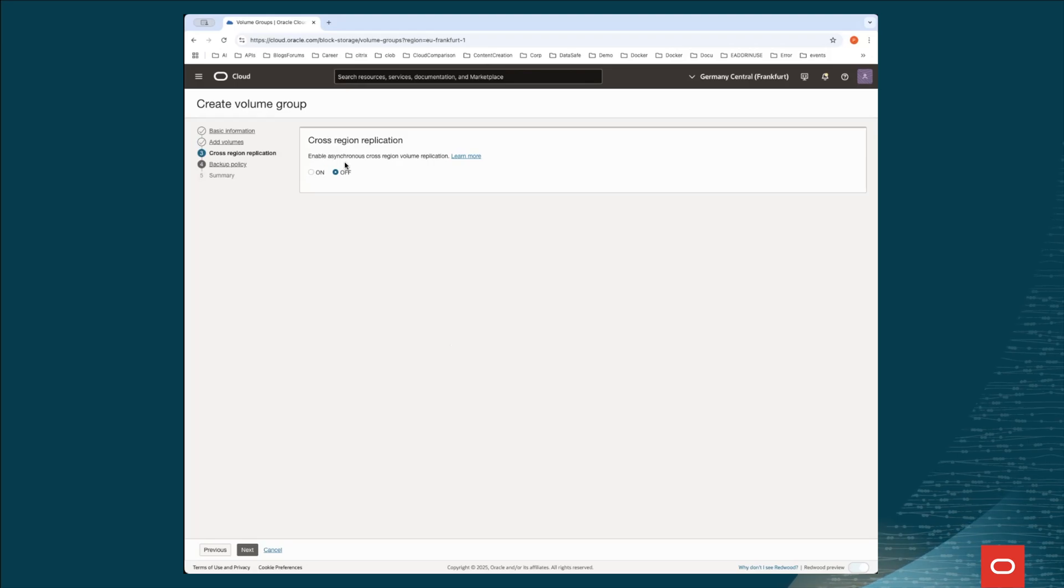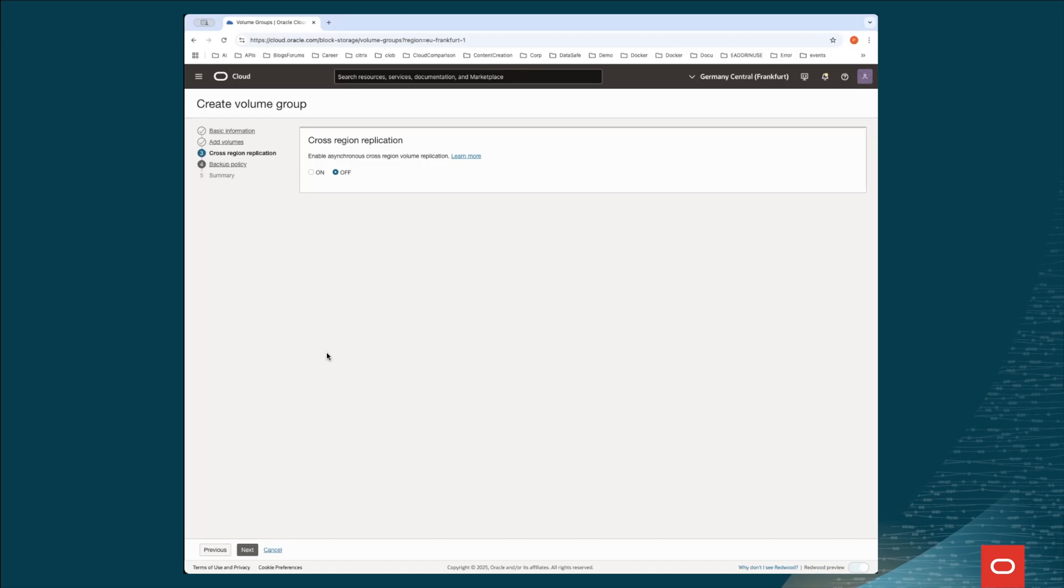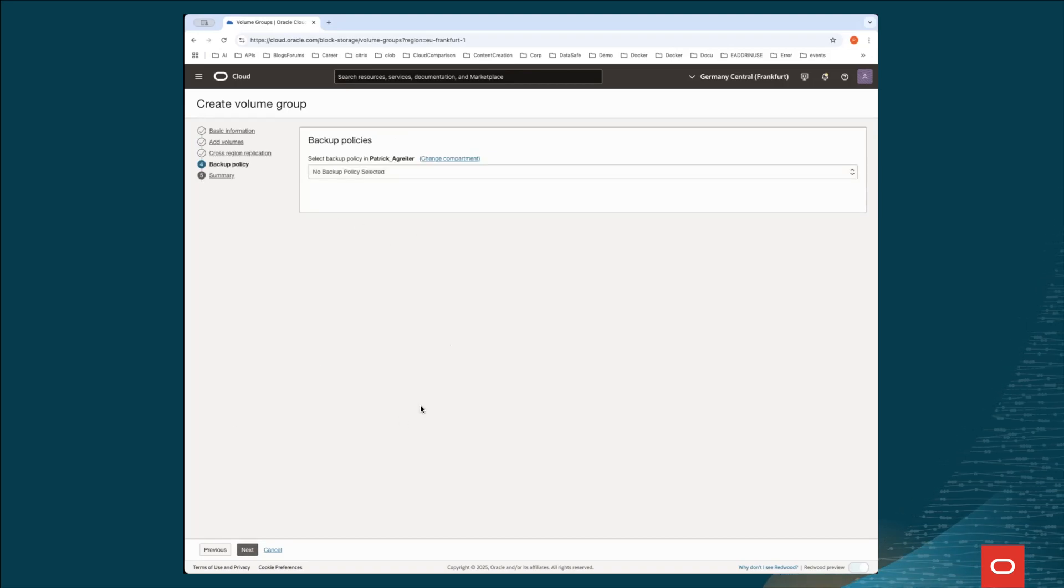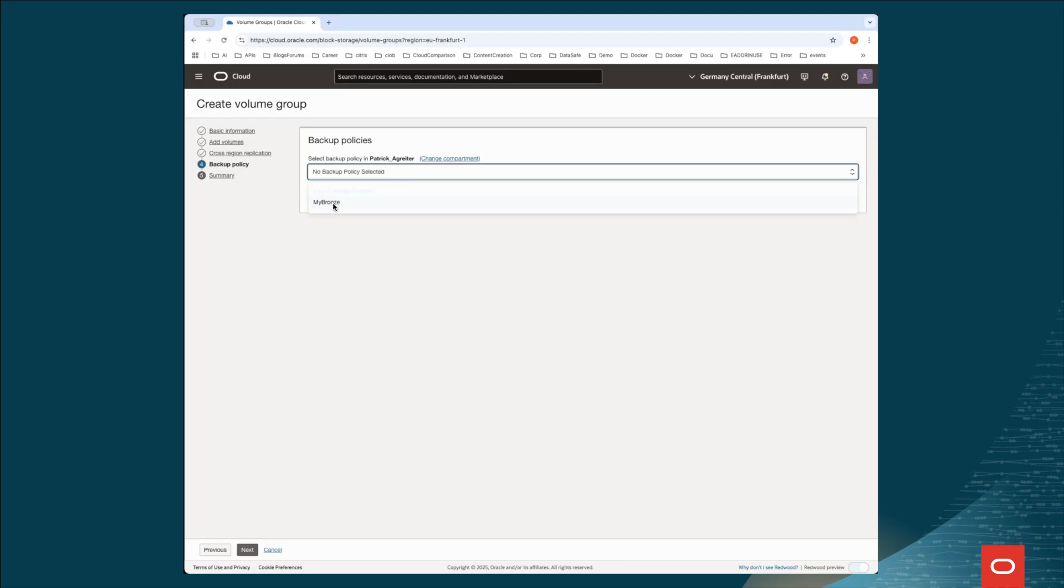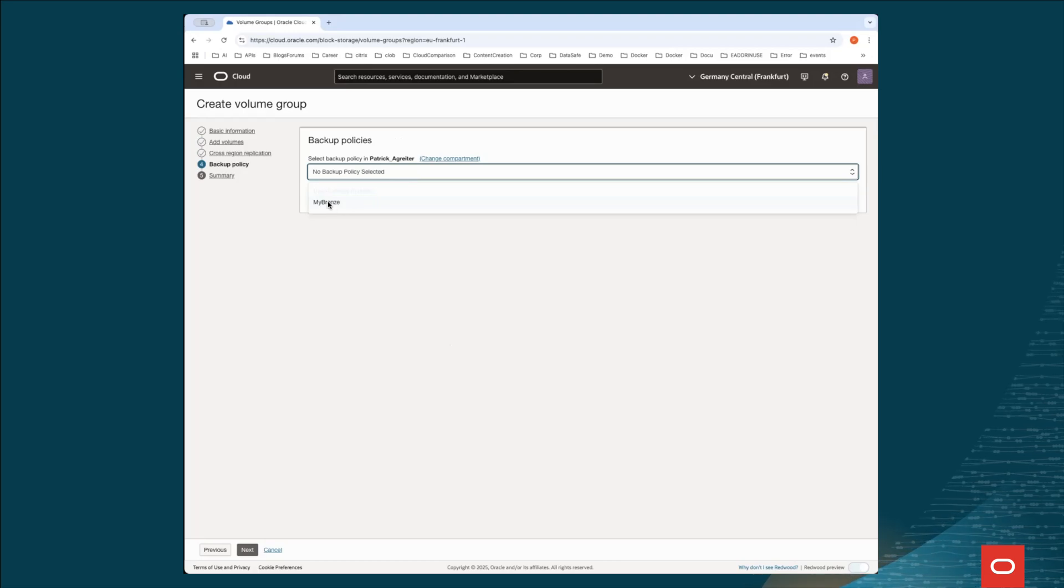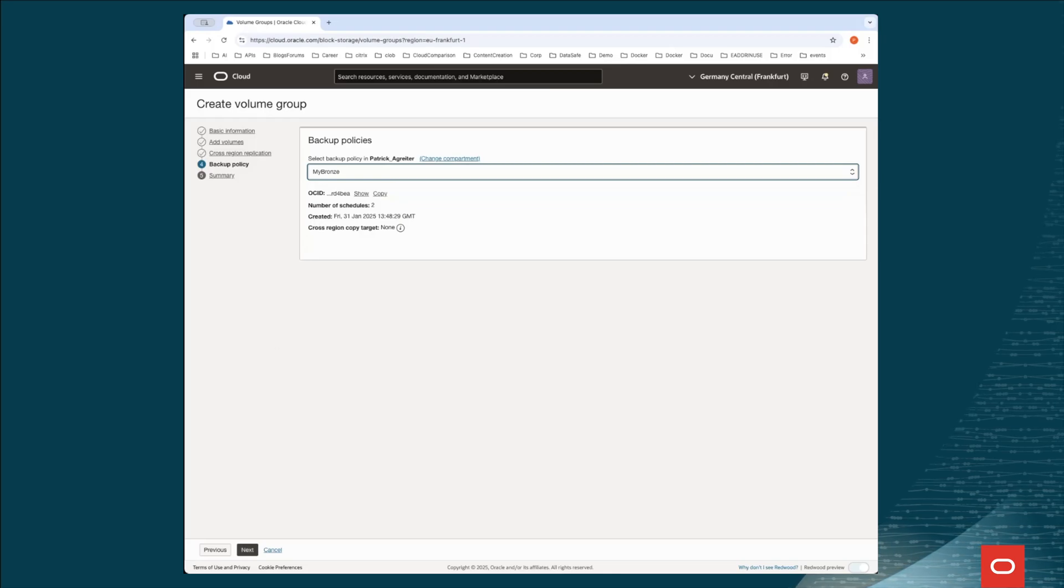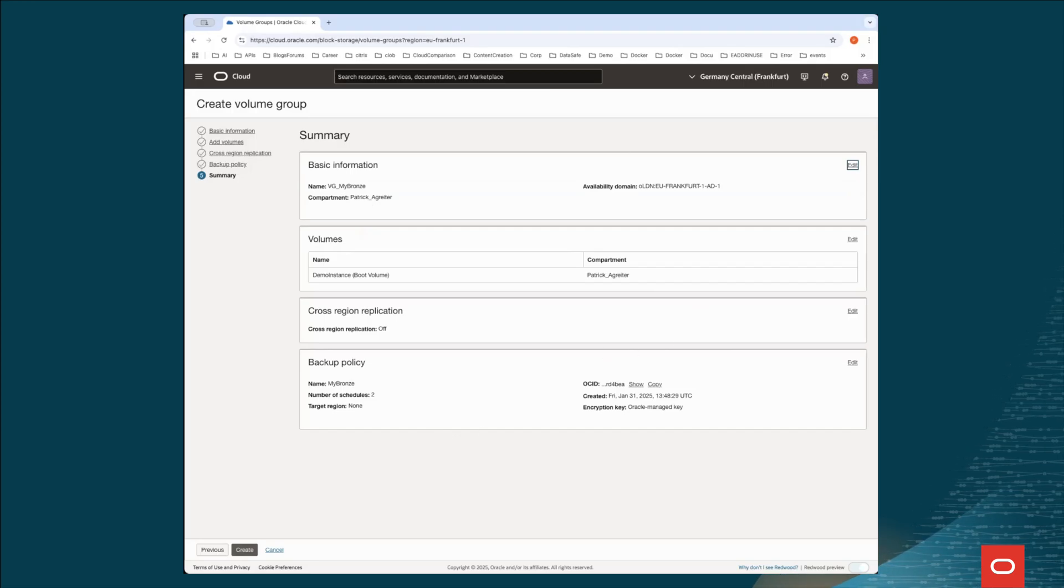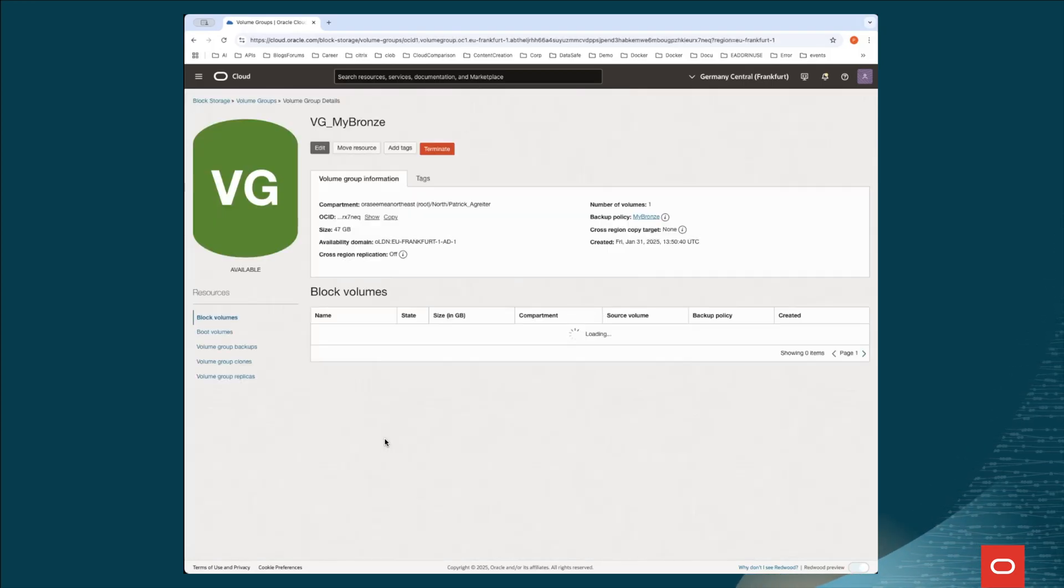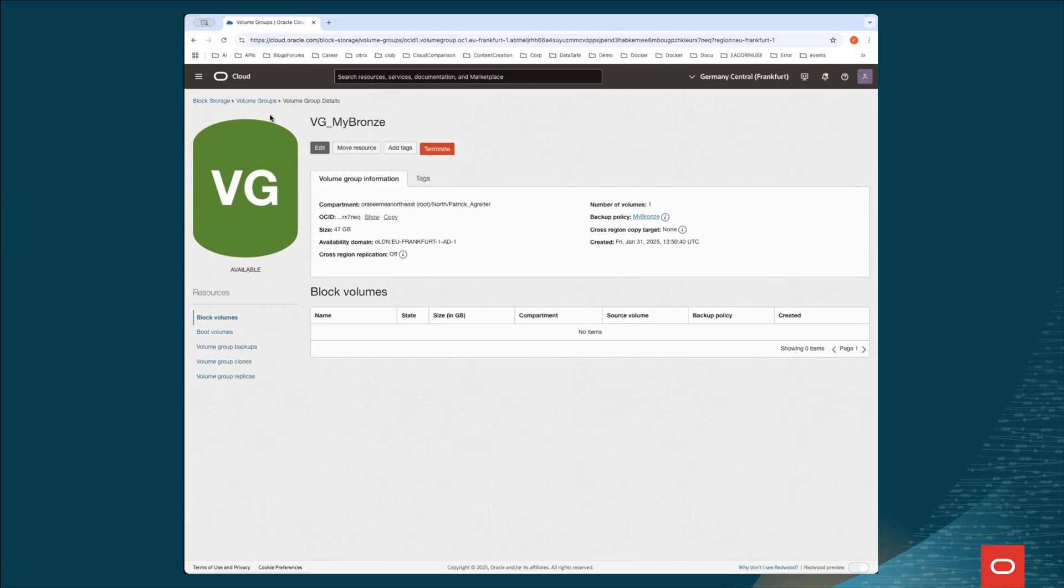Again, I can decide to enable asynchronous cross-region replication. I don't want to do so. And then I say next. Here is why first I had to choose my policy. As you see, there is my bronze policy, which I created just before. I gonna select this one and say next. I get a summary of all the setup I've done and I can say create. Now, this volume group has been created.